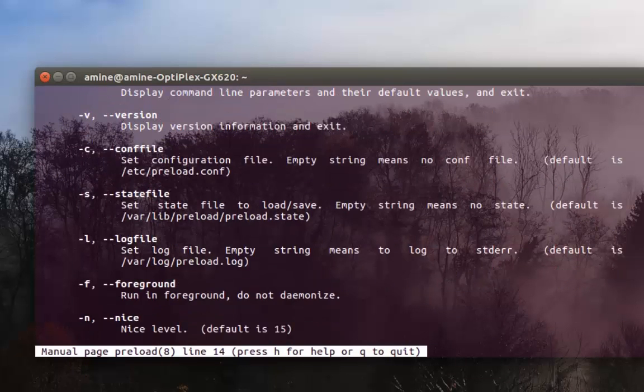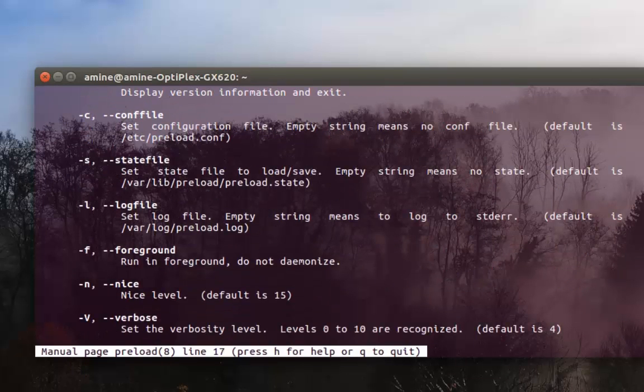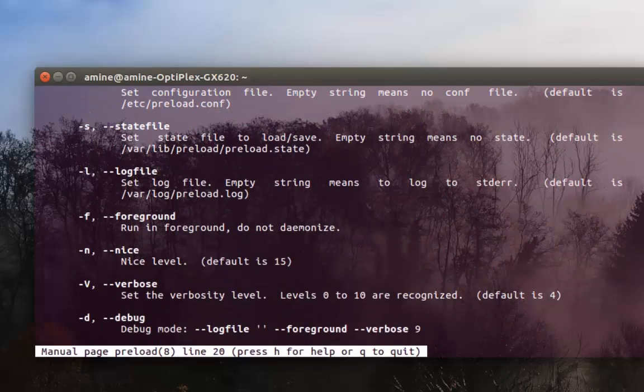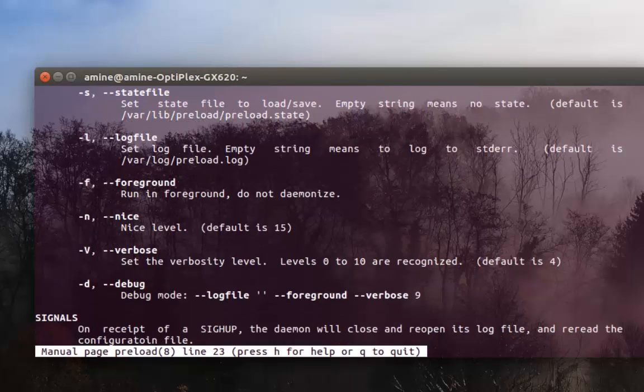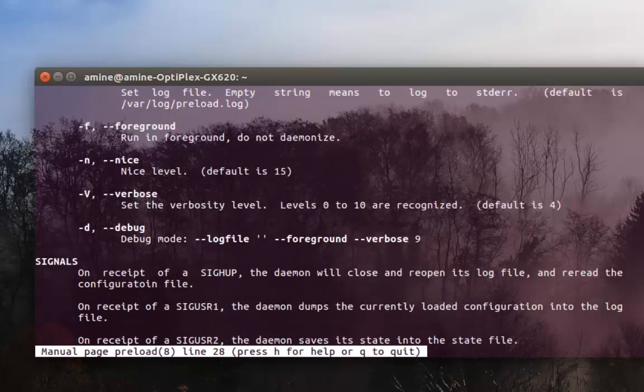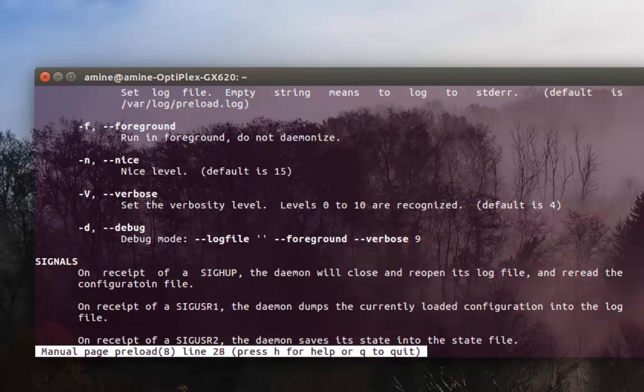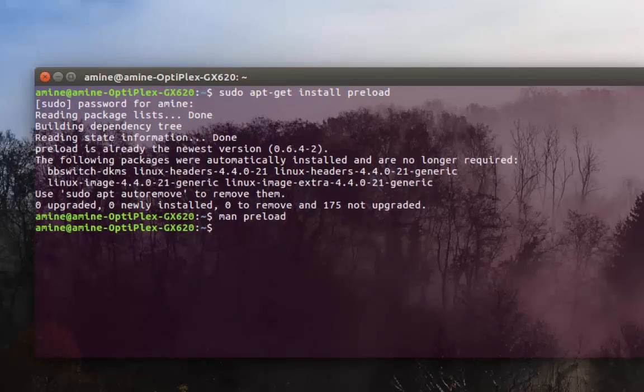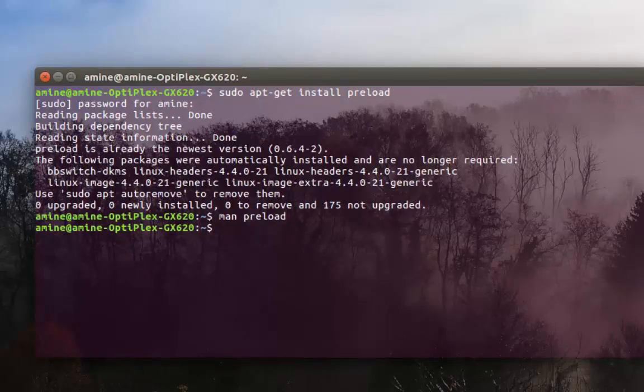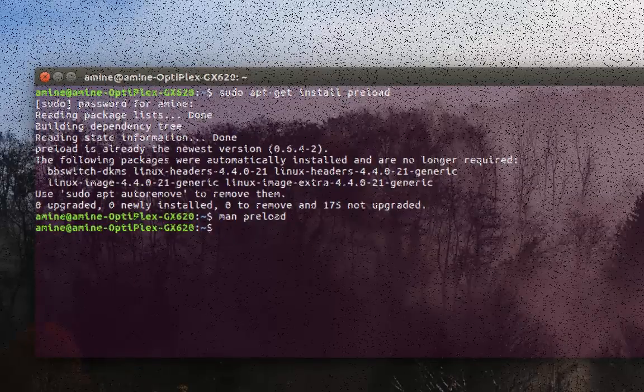It's a pretty nice program that you can use to speed up your Linux distribution. As always, I hope this has been informative for you. I want to thank you for viewing. Bye bye!